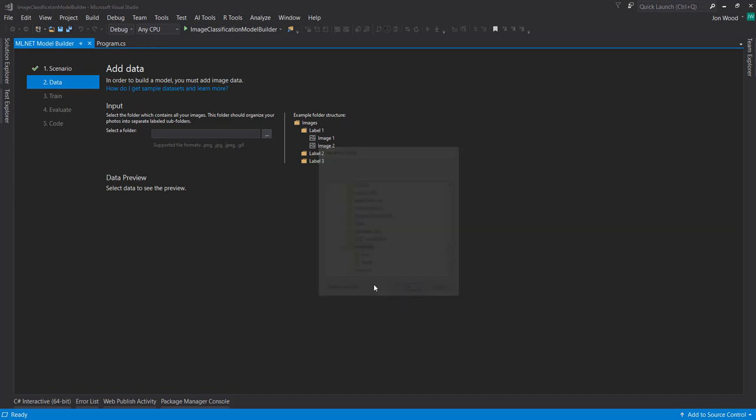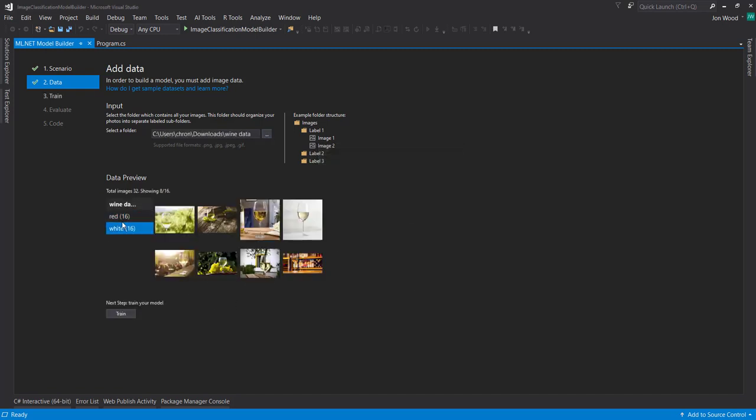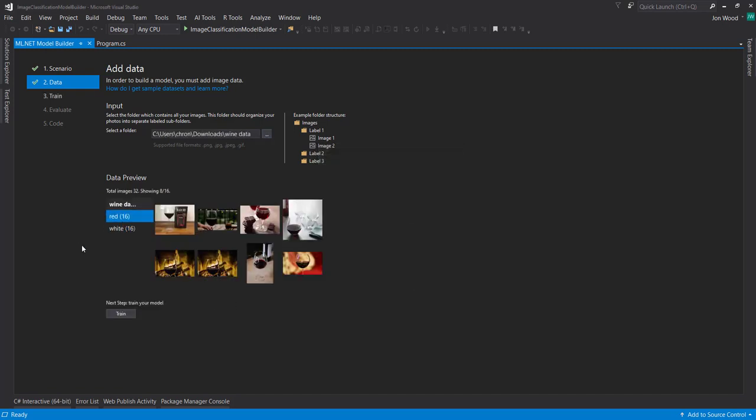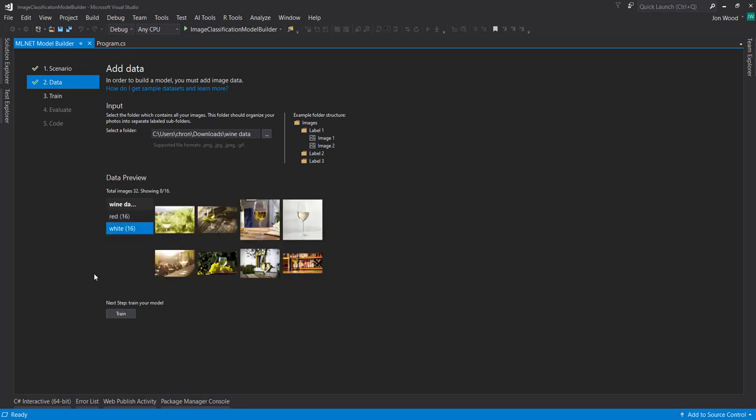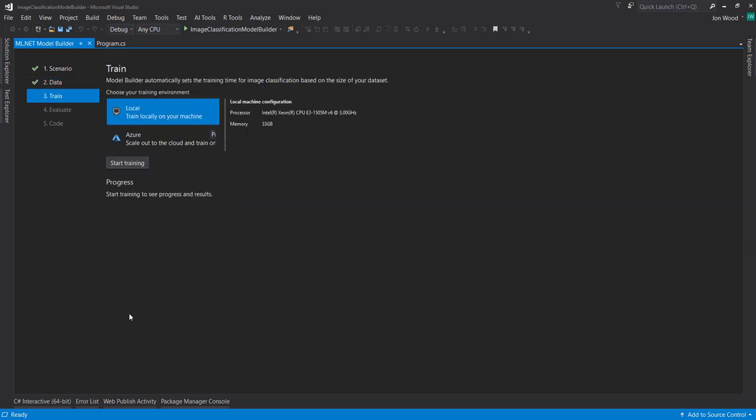So I get this wine data. And we have a folder of red and white wine. And so it's going to be a photo of that specific wine within it. And I just want the model to determine what type of wine is in the photo. So I'll click train.